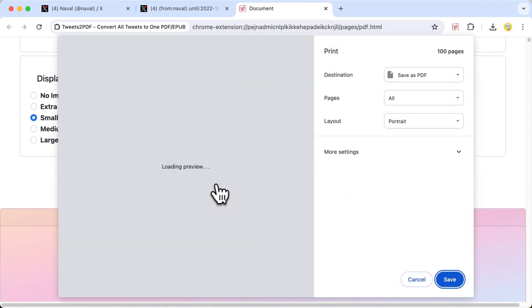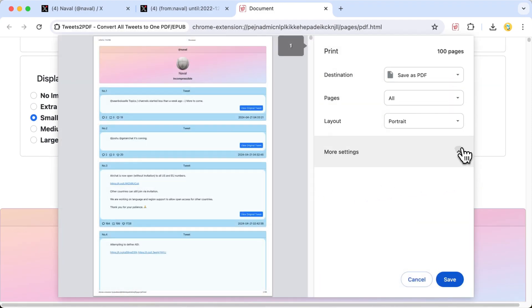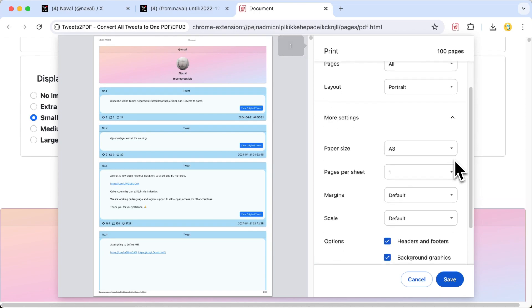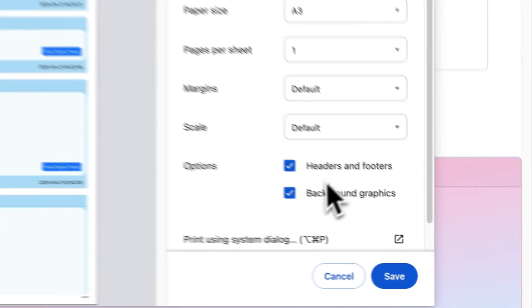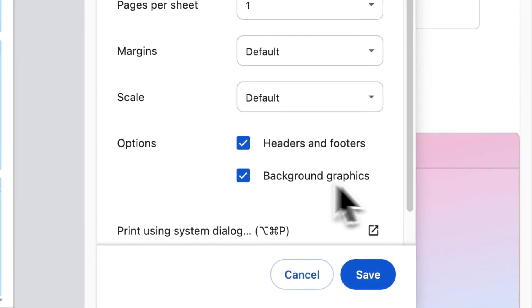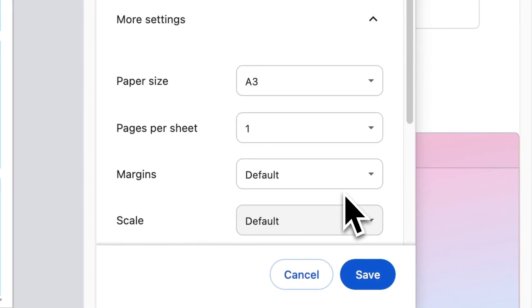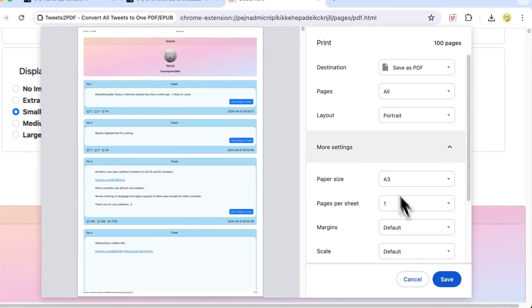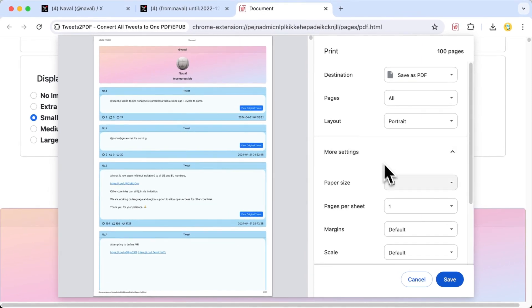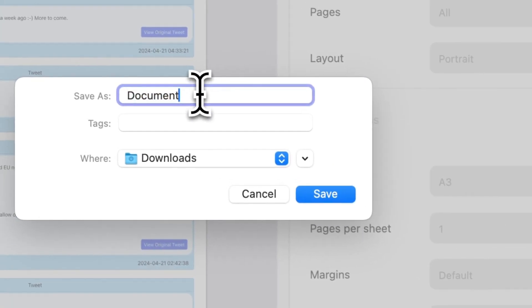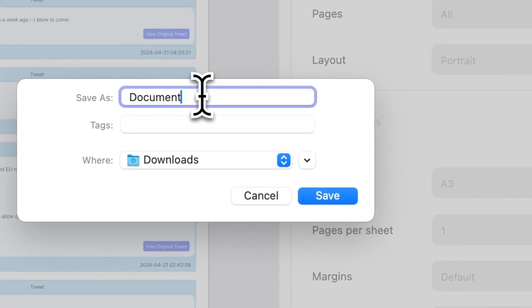Here, we'll click Generate PDF ebook and select Save as PDF. Check the Background Graphics option. We recommend choosing A3 or A4 for the paper size. Click Save when you're done.